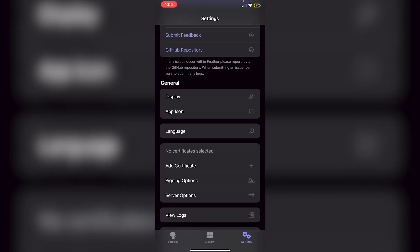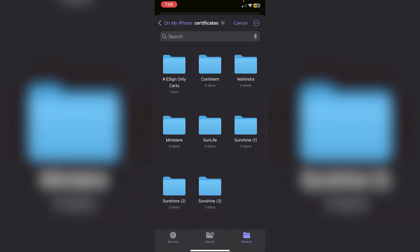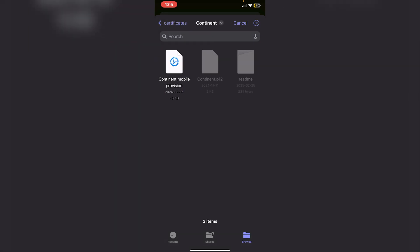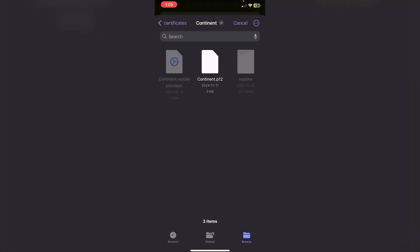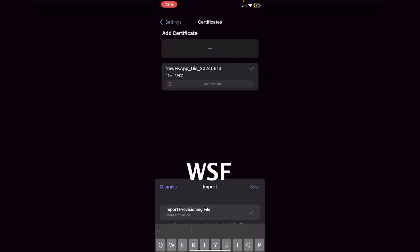Go back into the Feather app, make sure you're on Settings, and click Add Certificate, then the plus icon. First import a provisioning file — go to Browse, find the Certificates folder, open the folder matching the certificate you used (e.g., Continent), and click the .mobileprovision file. You'll see a checkmark confirming it imported. Then import the P12 — click the P12 file, and the password is 'WSF' in all caps.